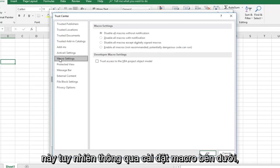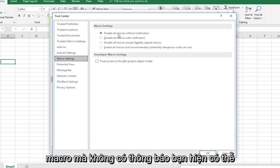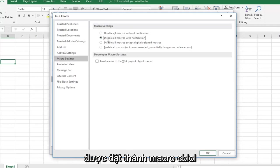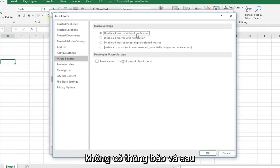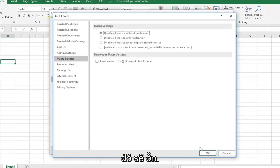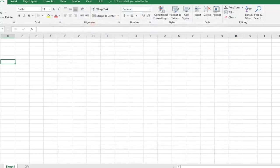However, if you want, underneath Macro Settings I would consider disabling all macros without notification. It might currently be set to disable all macros with notification. Just switch it to without notification and left click on OK. Hopefully that would be able to resolve the problem as well.